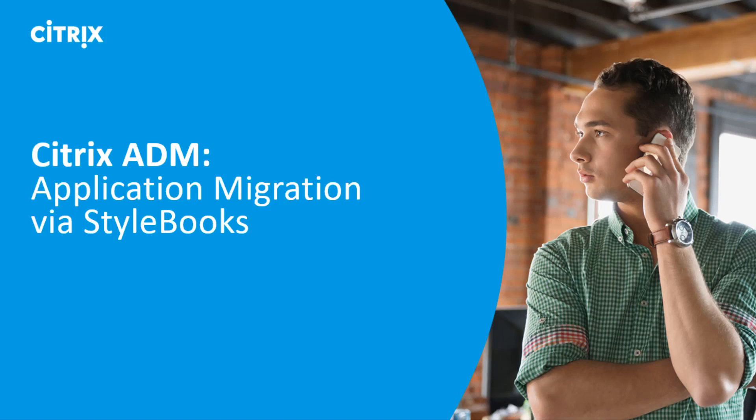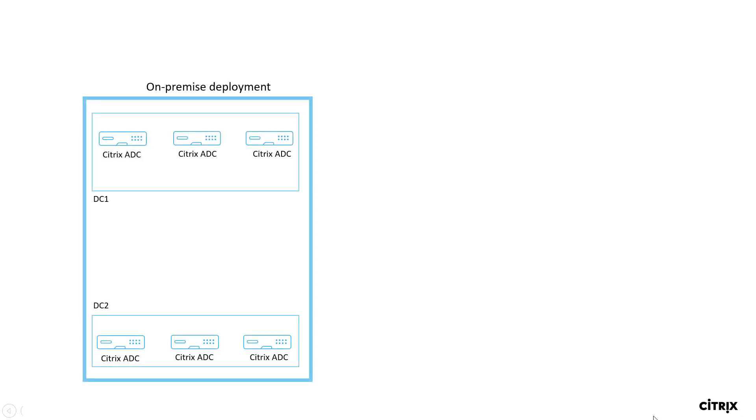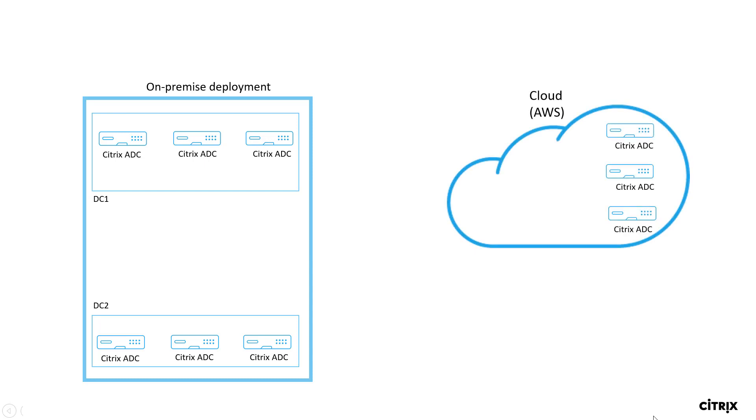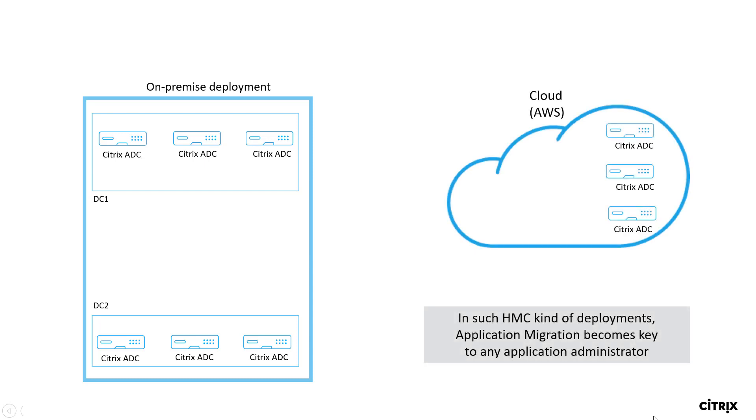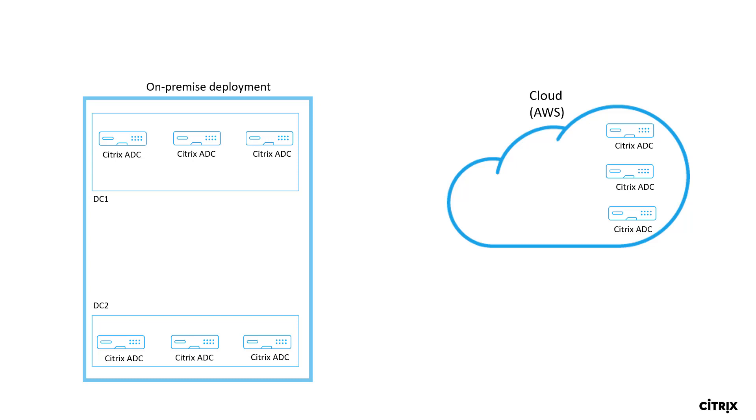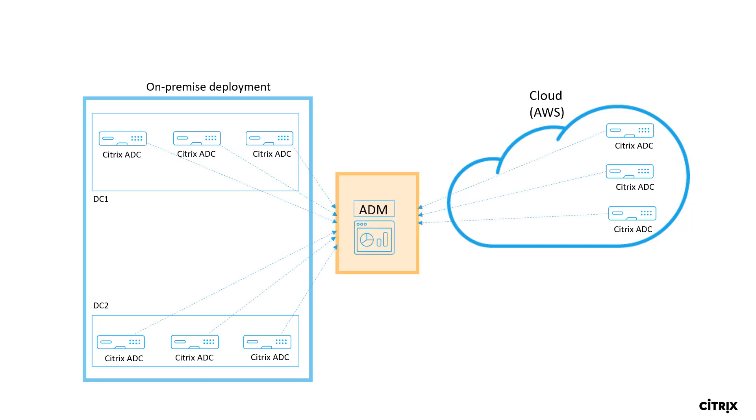Hello everyone and welcome to this video on Citrix ADM application migration via StyleBooks. Customers today have their Citrix ADCs deployed on-prem as well as in the cloud, and at such hybrid multi-cloud deployments, application migration becomes key.